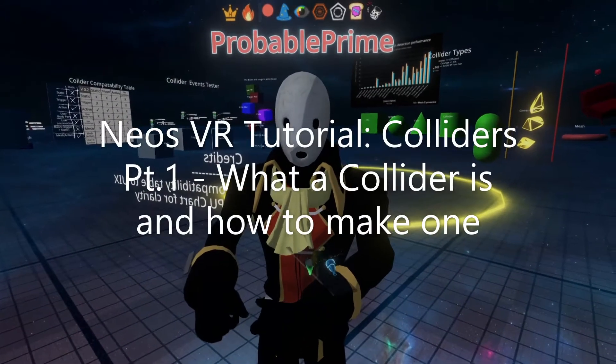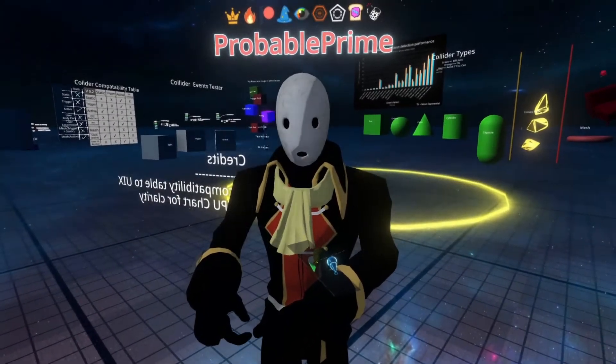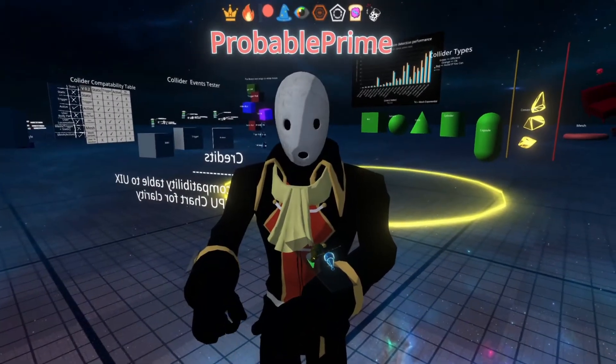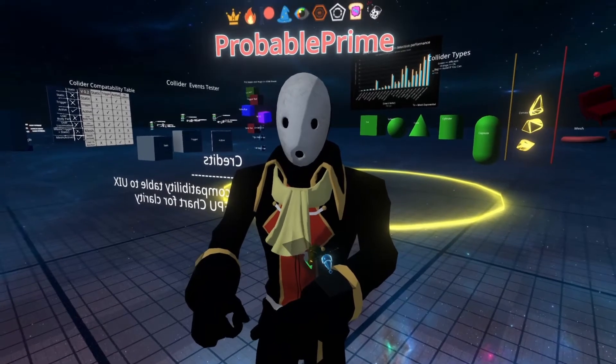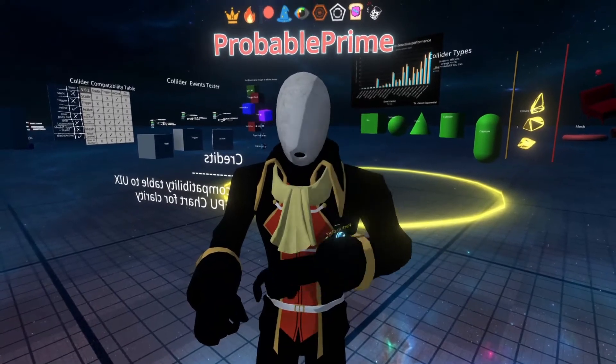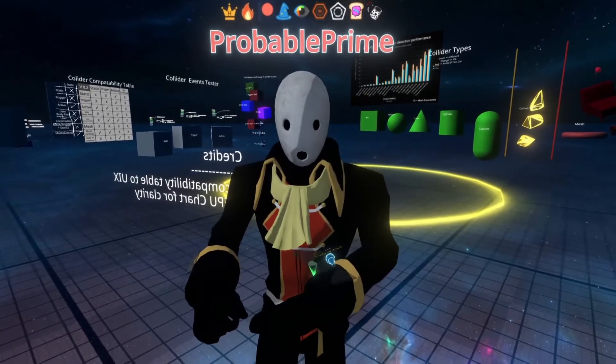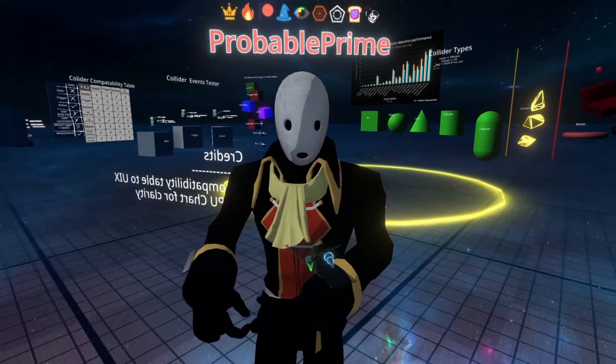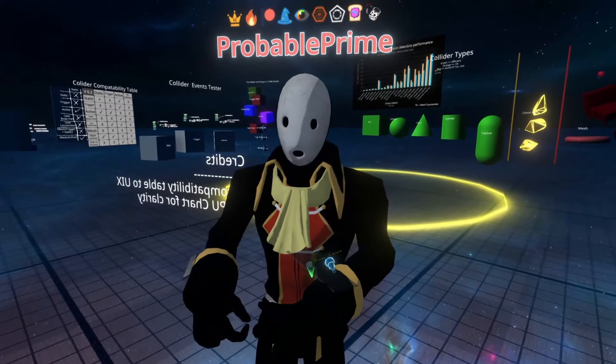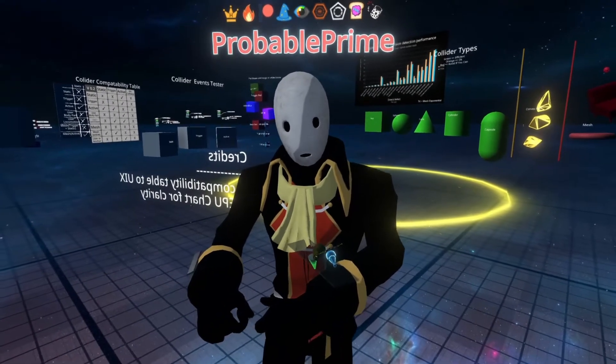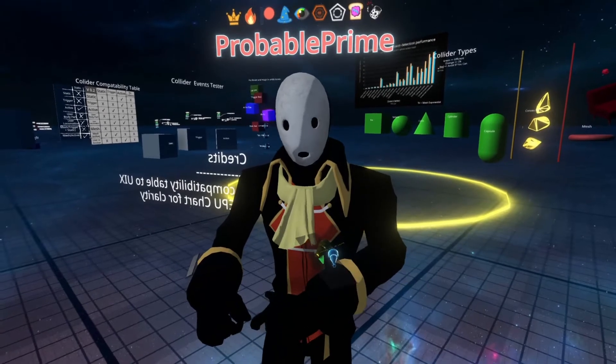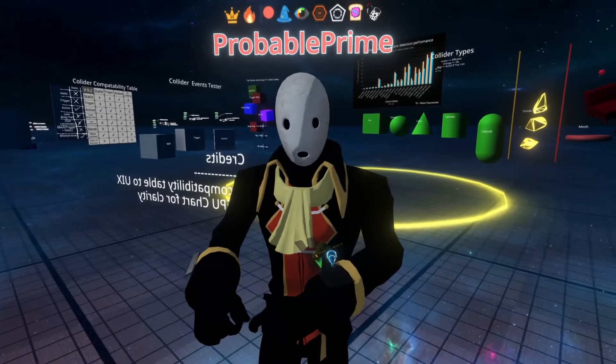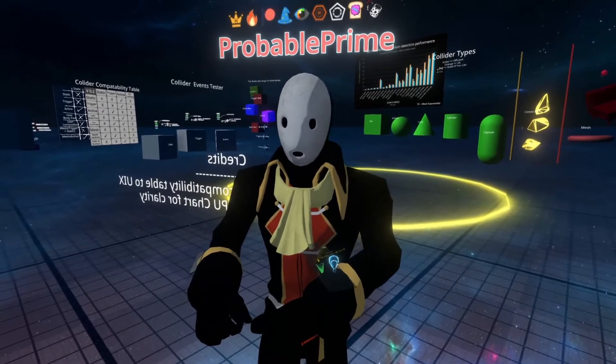Hey, welcome back. I'm starting a new series of videos on colliders. This is going to be part one, which is what a collider is, how to make one, and also two very important checkboxes on colliders, which are the character collider checkbox and the ignore raycast checkbox. Part two will be events and logics involving colliders, and we'll move on from there and see if we need any more parts.